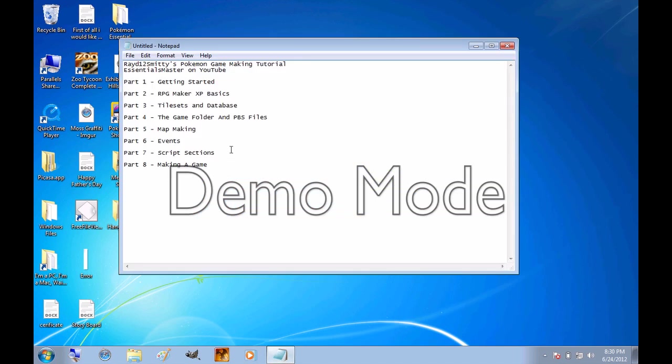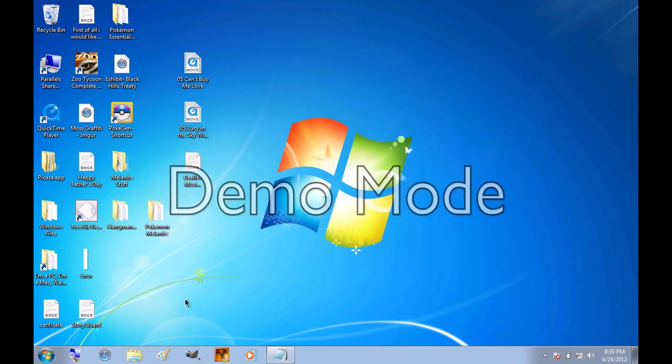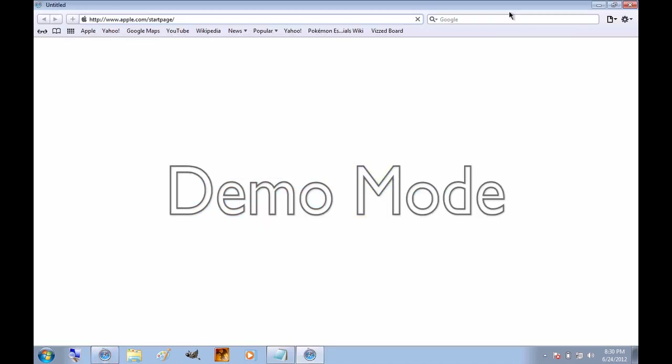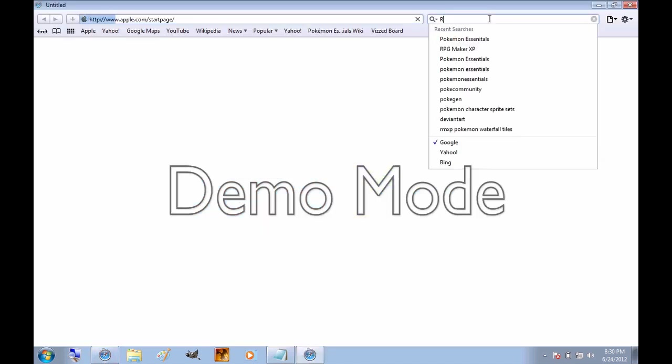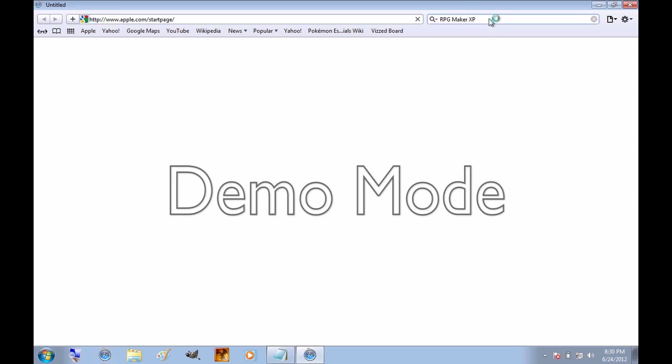So this will be an 8 part tutorial. This one video will be covering parts 1 and 2, getting started, and RPG Maker XP basics. So I'm going to open up the internet first of all, and the first thing you need to do is type in RPG Maker XP, and search that.